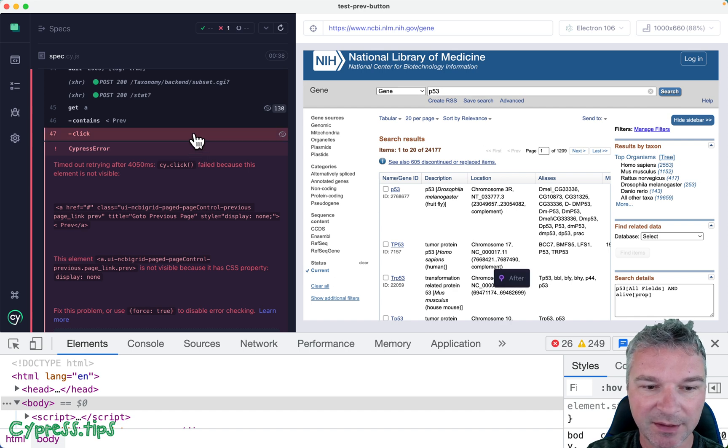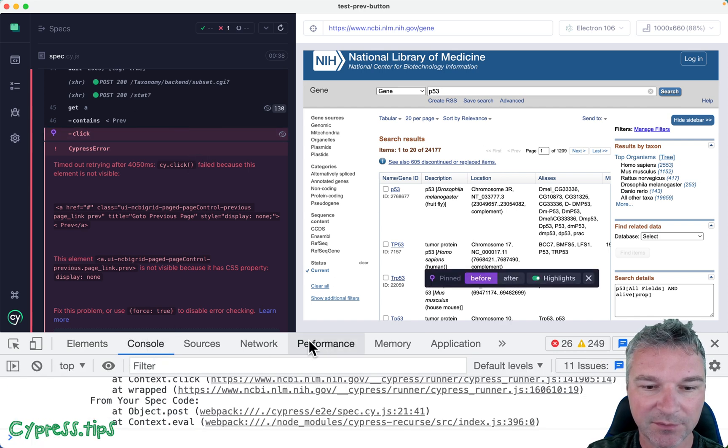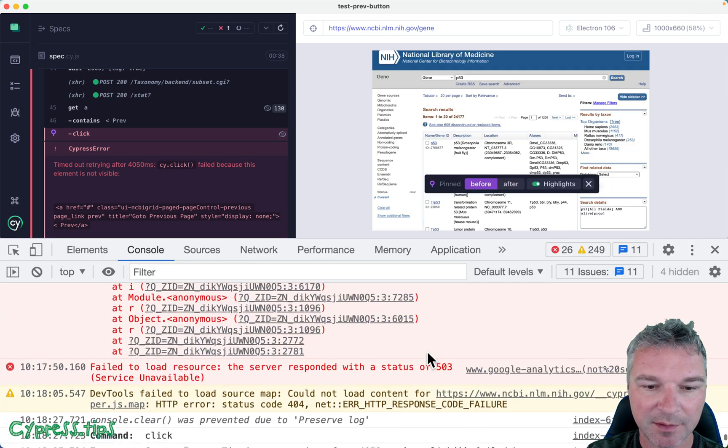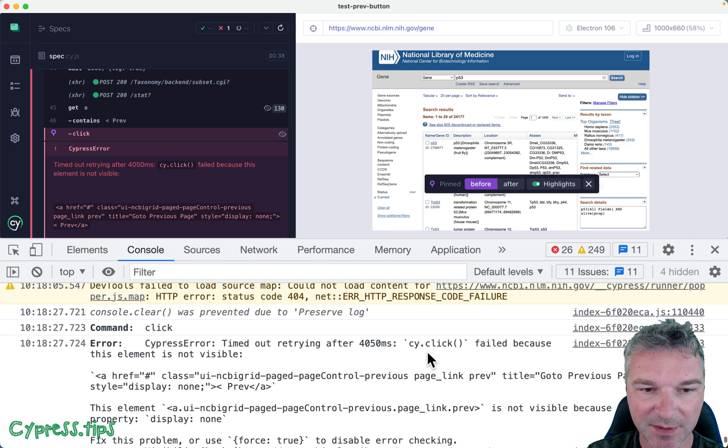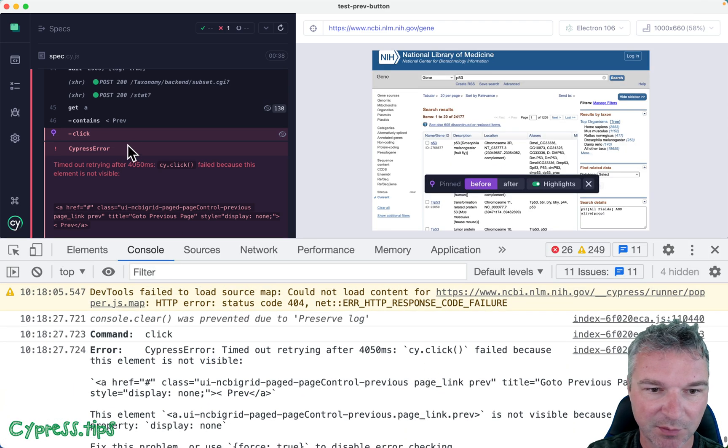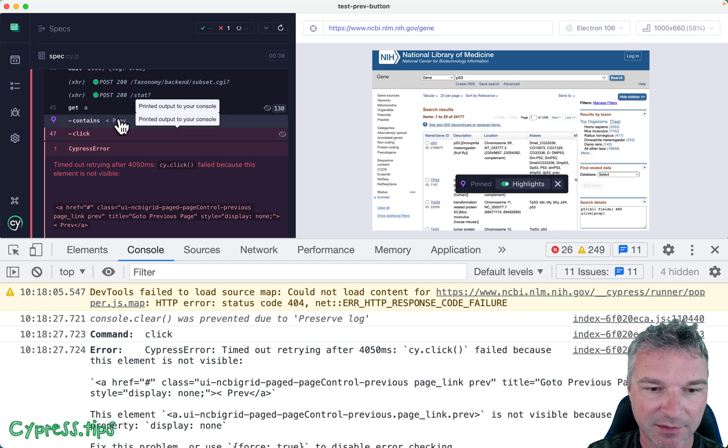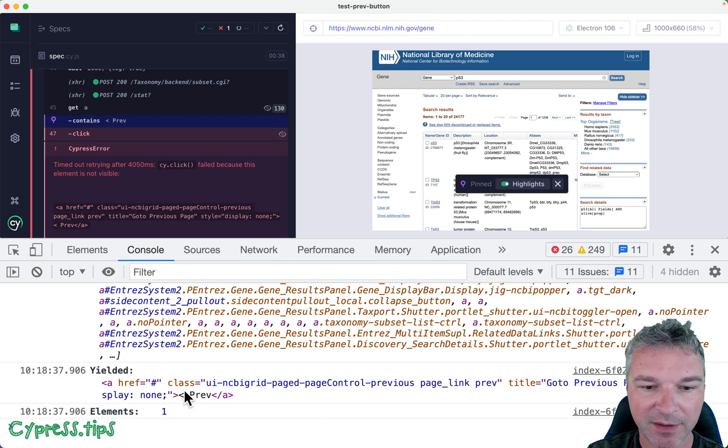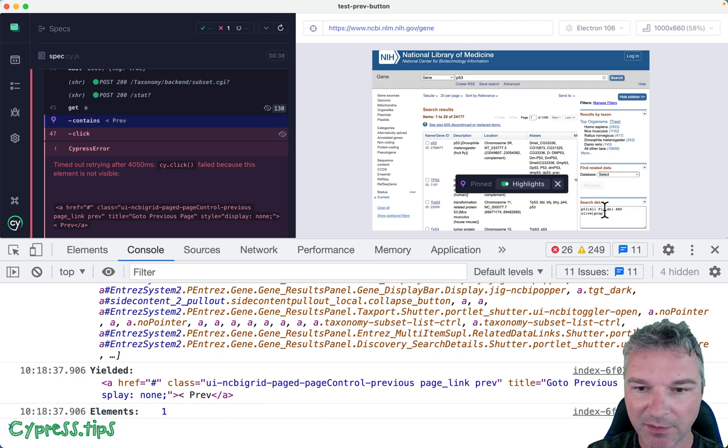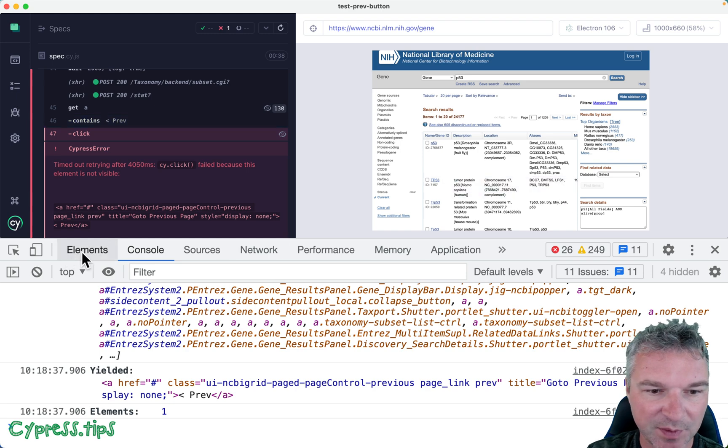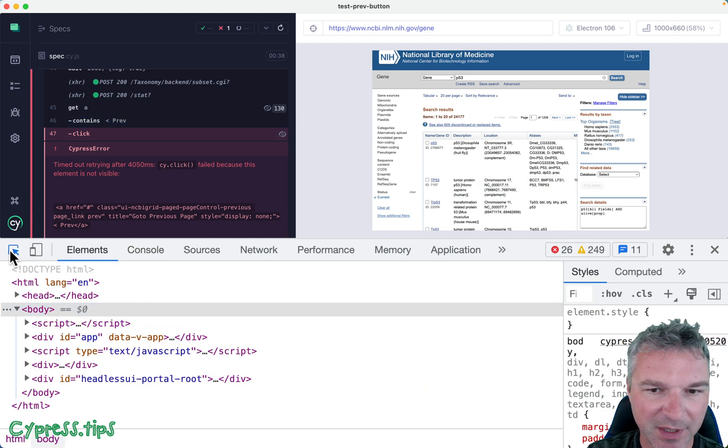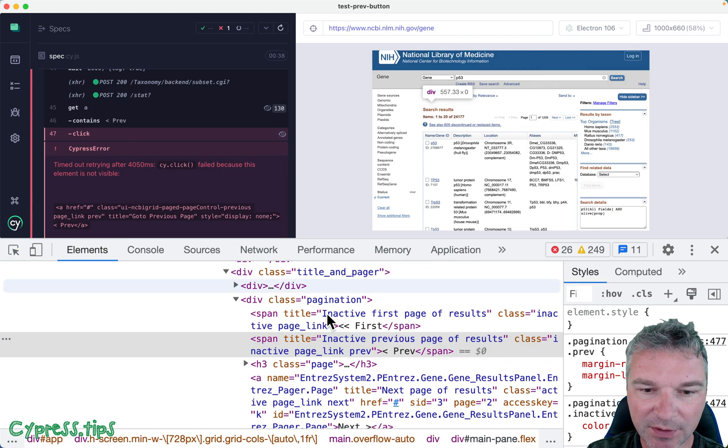And when it clicks on it, this element seems to be invisible, right? So which one did it find? Right here, if we click on contains prev. Yeah, prev, so it's not the element we see on the page, is that true?